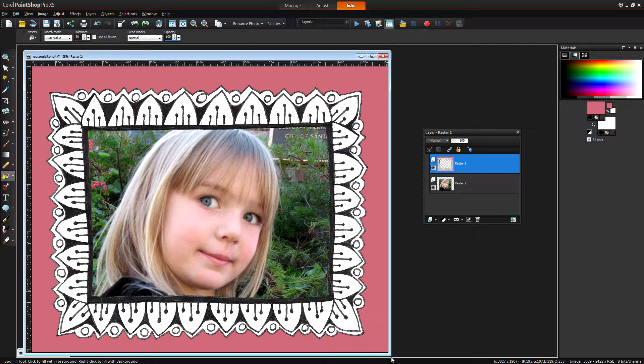So that's how you use the projectwoman.com frames to frame your images. All of them are supplied with transparent middles and they all work in a similar way.